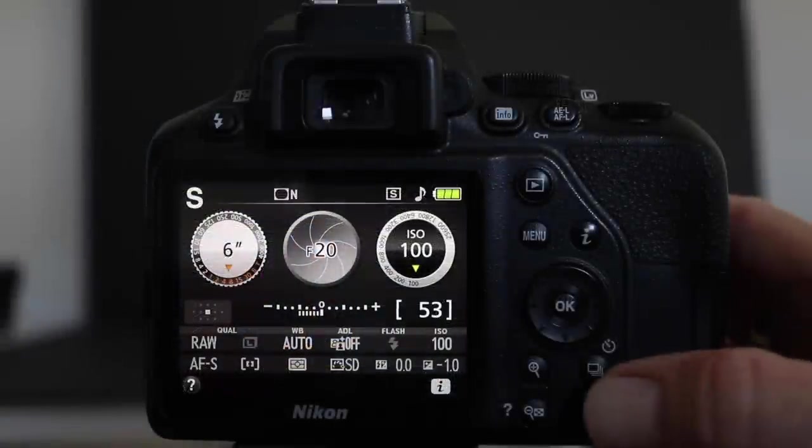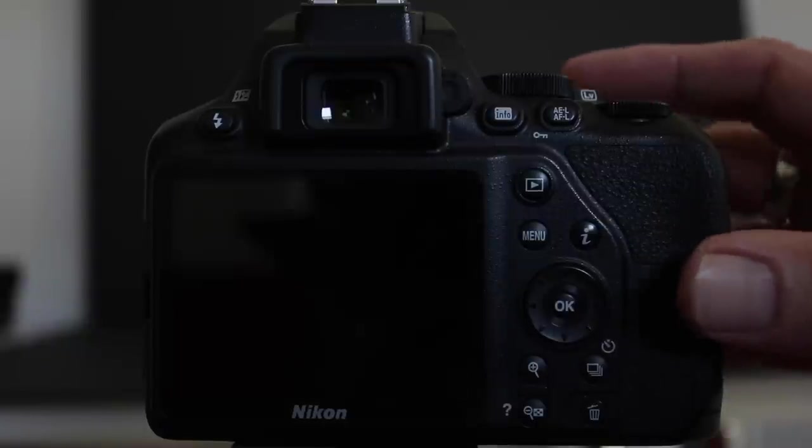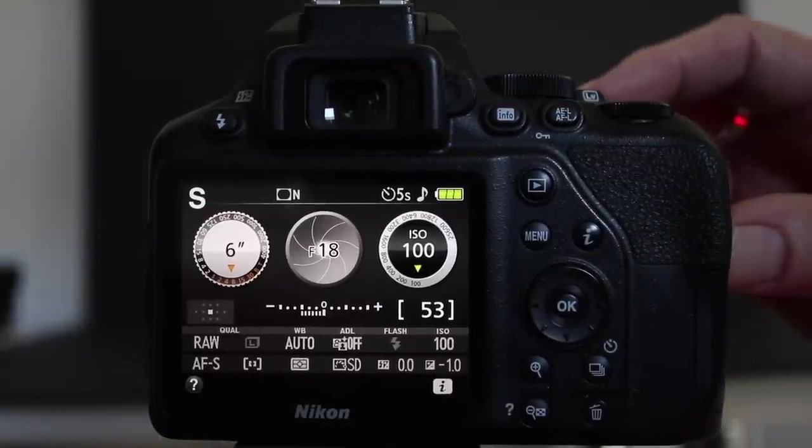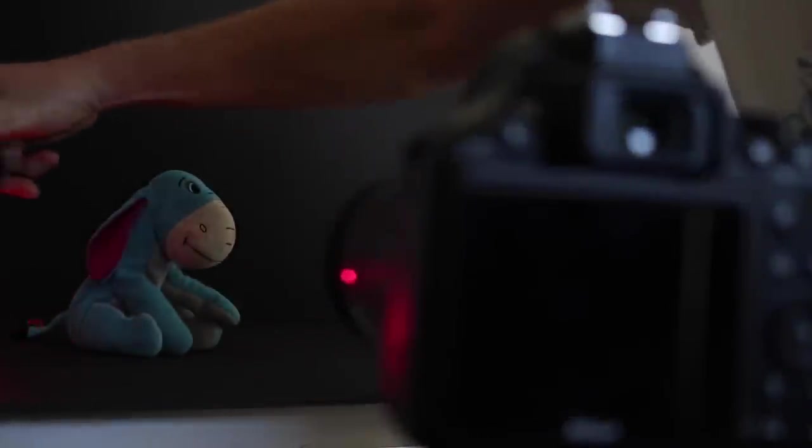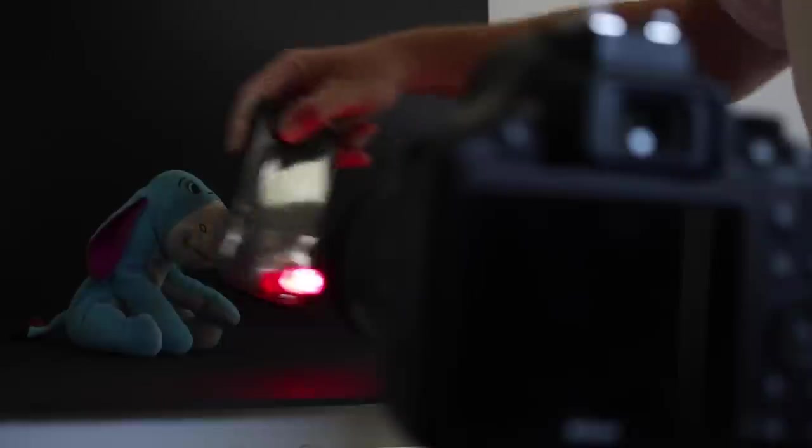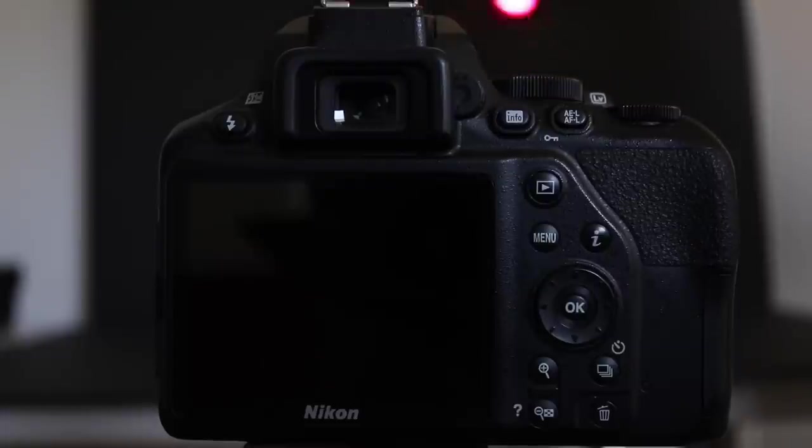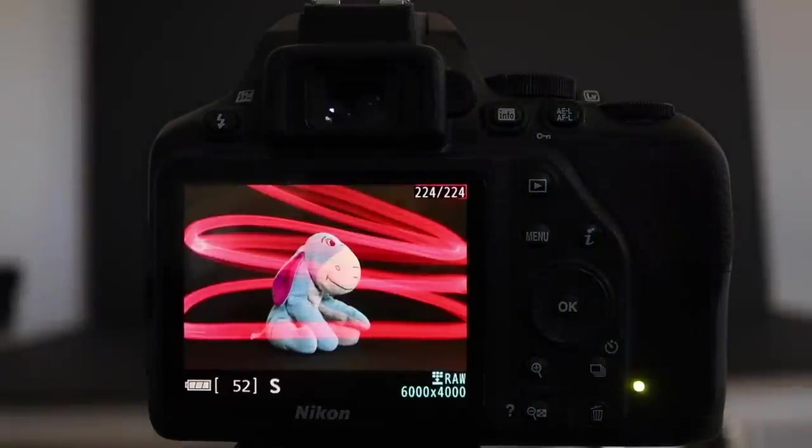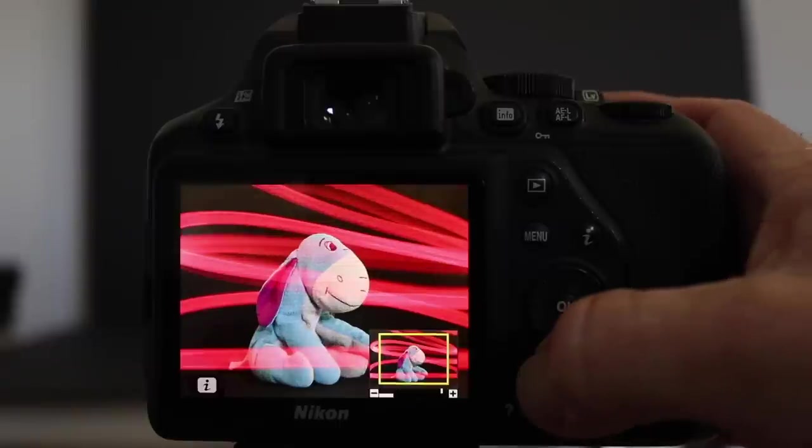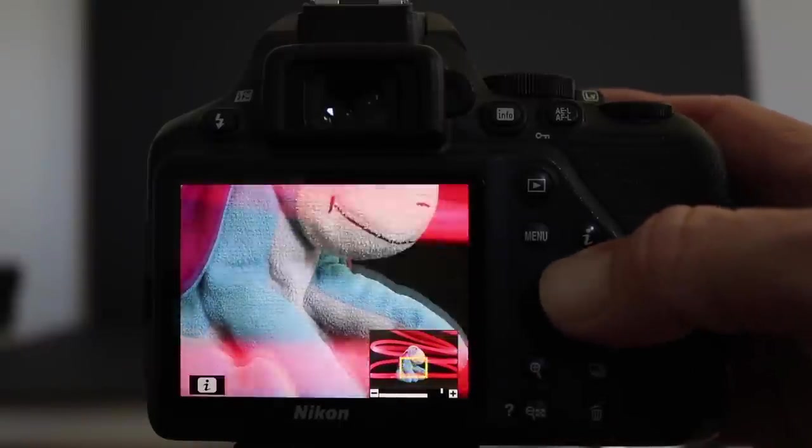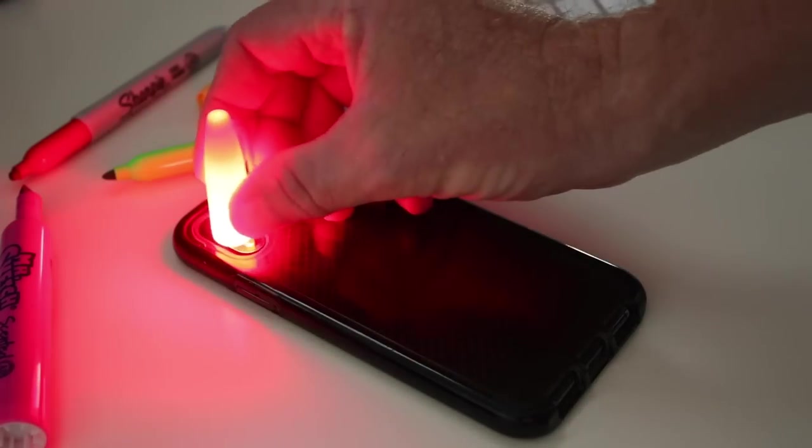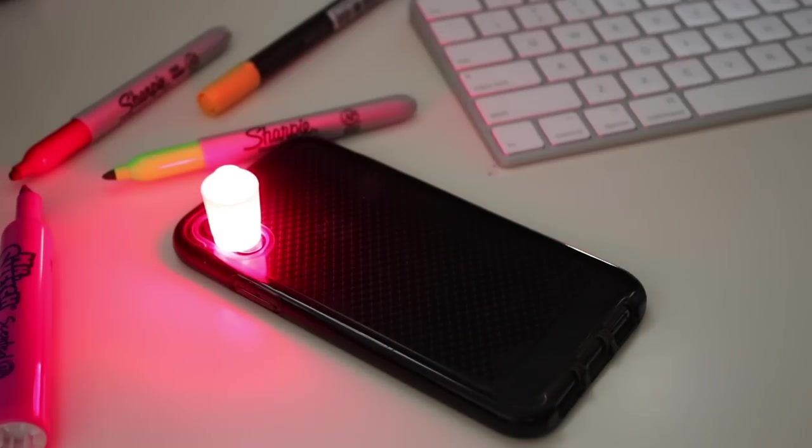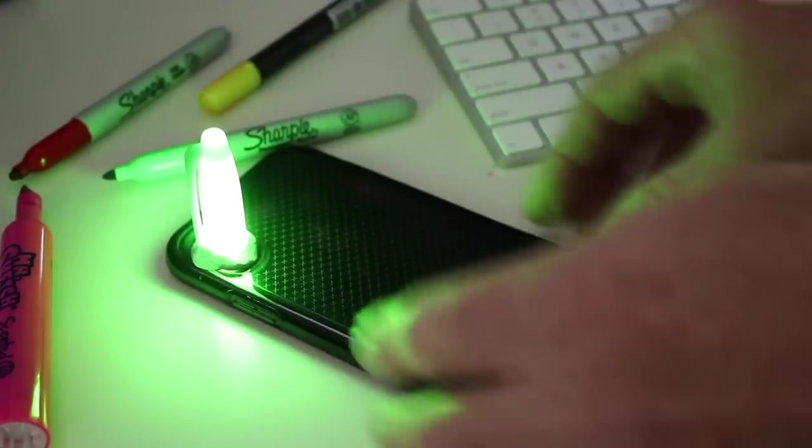Now we're going to do a second picture turning on the self timer again. Only this time what we're going to do is wrap the light source around the subject. So press the button, self timers on, got my light source in place and I'm just moving the light source around the subject this time. And that looks absolutely awesome. Eeyore's never looked so cool. Now a really cool hack is to take some colored marker pens and using the lids, blue tack them to the front of your iPhone. This will give you some cool color effects.